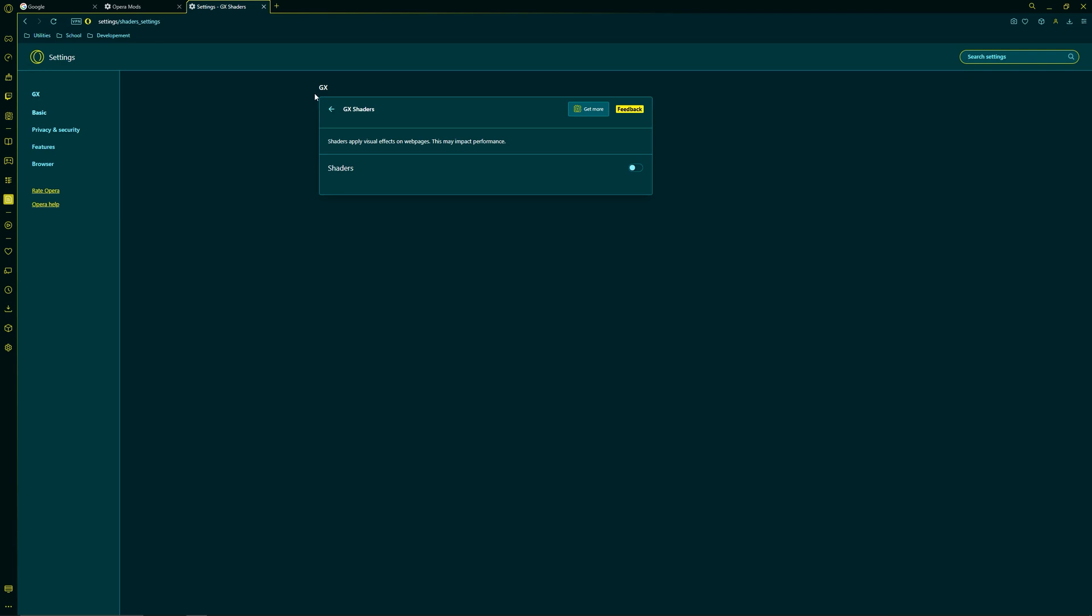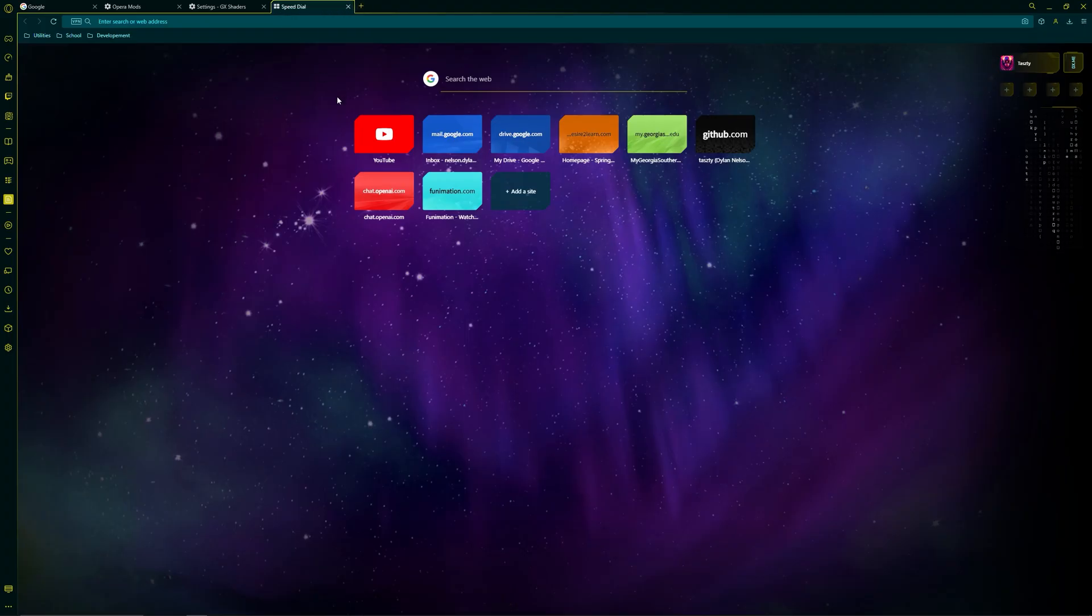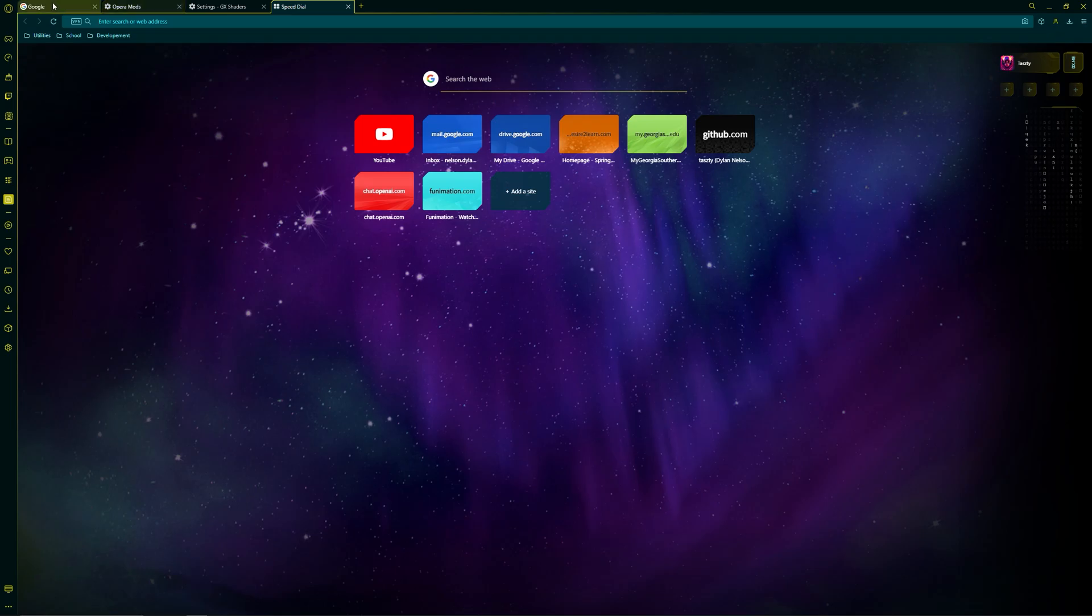Now once you're on this page, you can toggle the shaders button to enable them, and then you can click this little radio button to ensure that it's active. Next you're going to want to open up a new page and that's how you'll see the effects active. This is very different from what we started with.